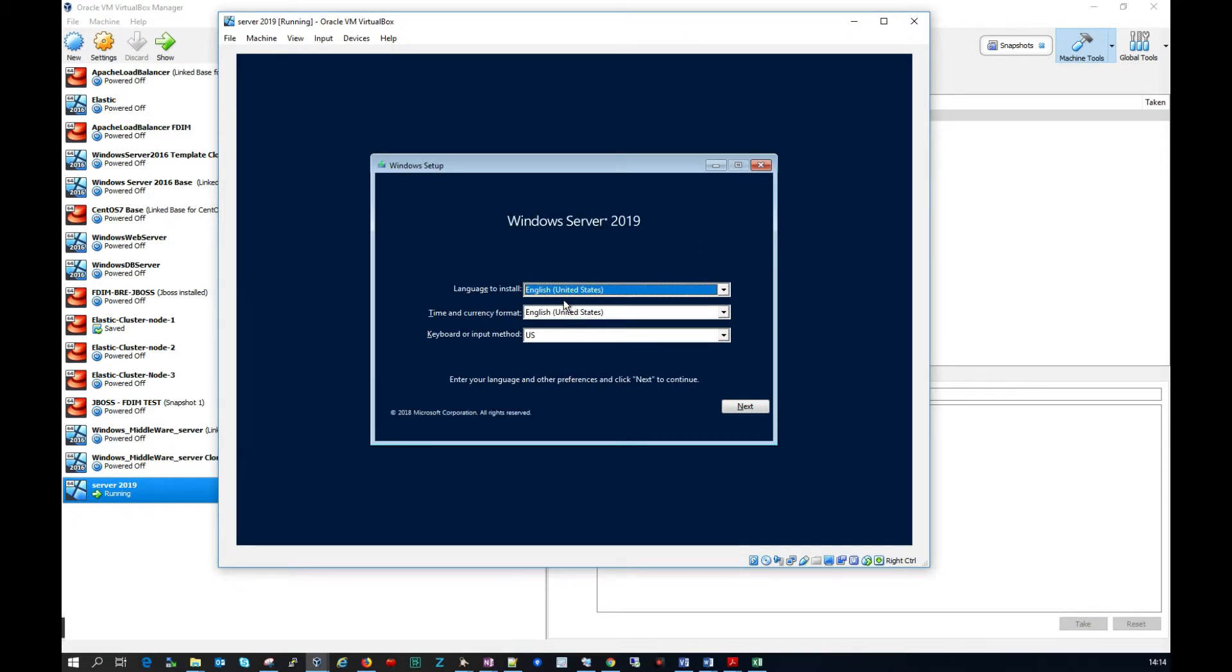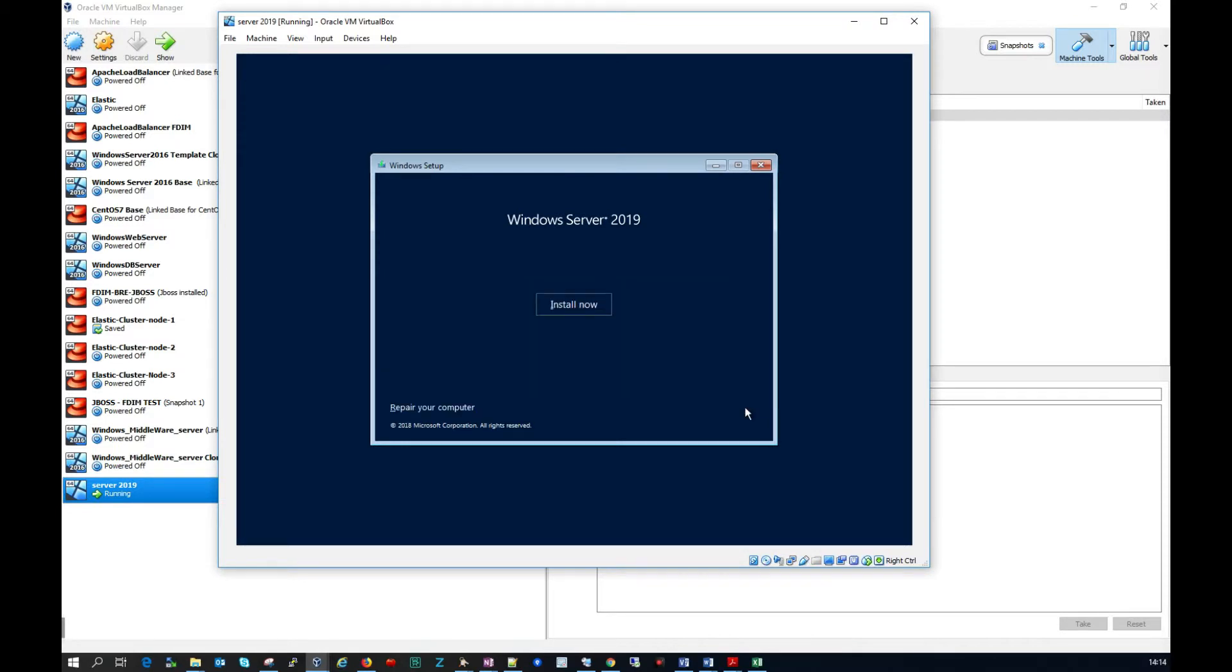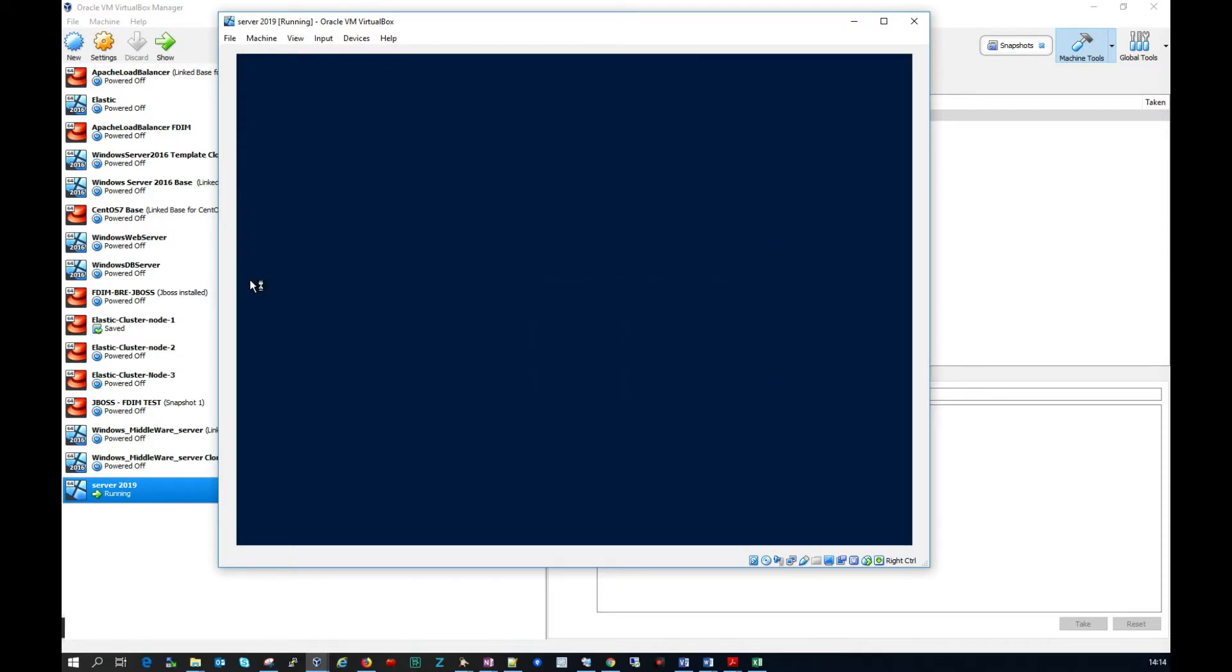I'm going to leave all these as the defaults because I'm just purely doing this for a test. I'm going to click next. I'll click install now. So this might just take a second here so let me just pause the video while we're waiting for this to catch up.